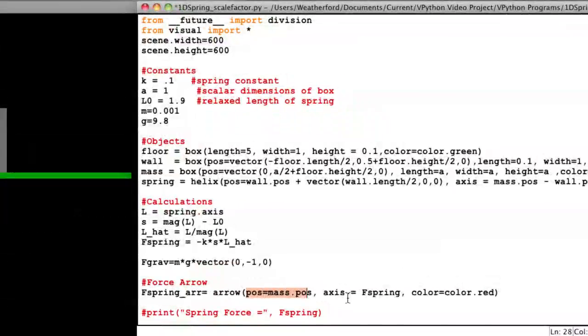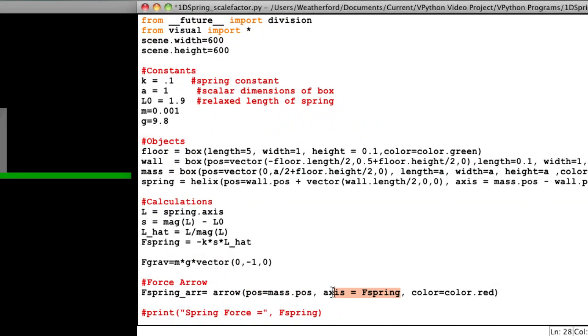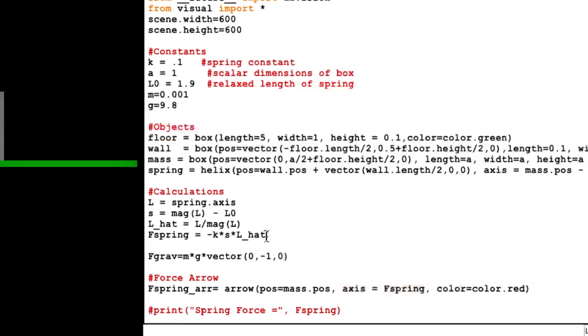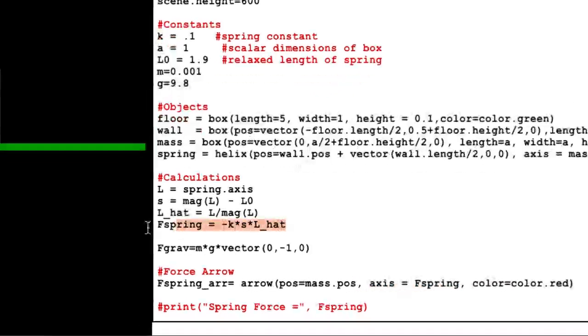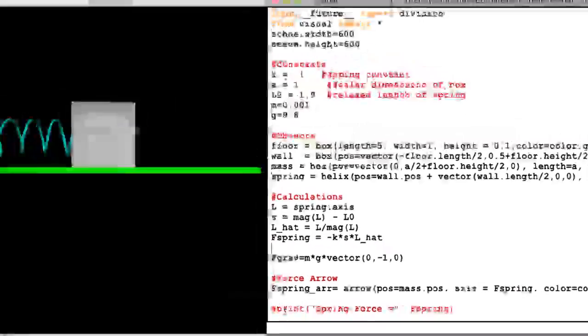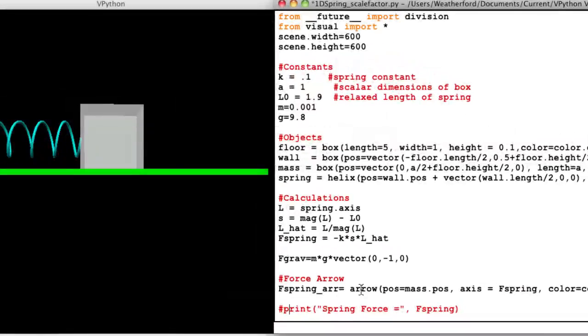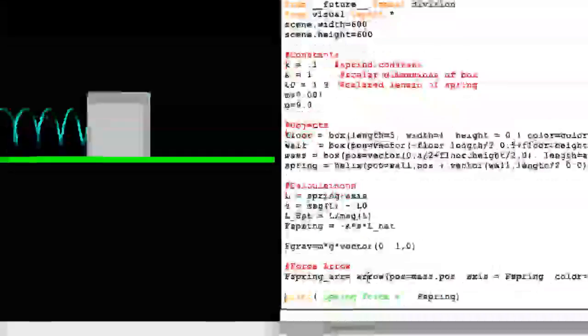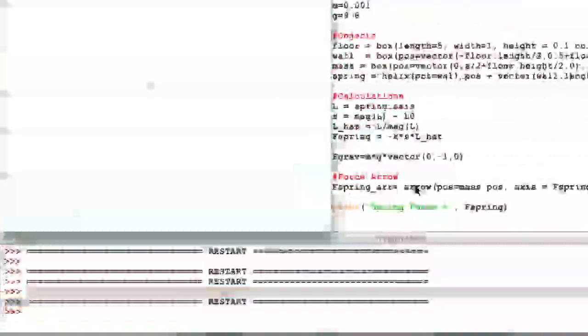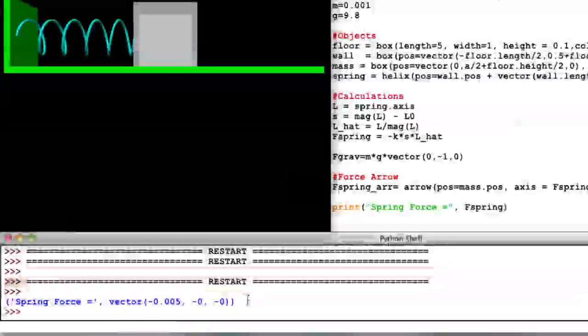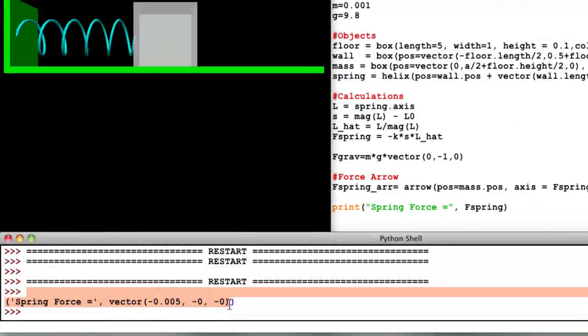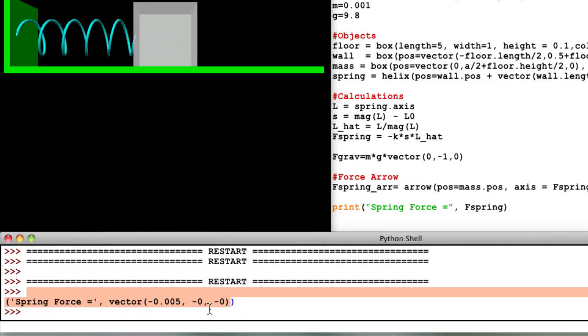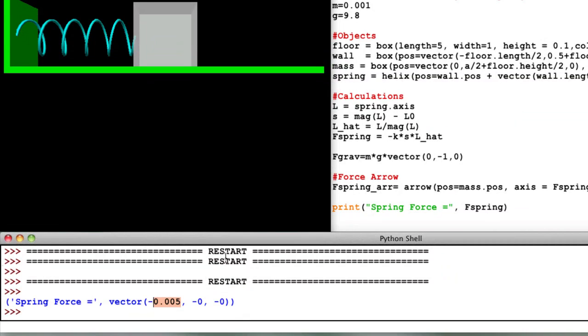The arrow's position is okay. The color doesn't really matter. What about the axis? The axis attribute of the arrow is the calculation of the spring force, which is carried out on the previous line. So let's add a print statement to see exactly what this value is. Ah, the force is calculated to be negative 0.005 in the x direction.